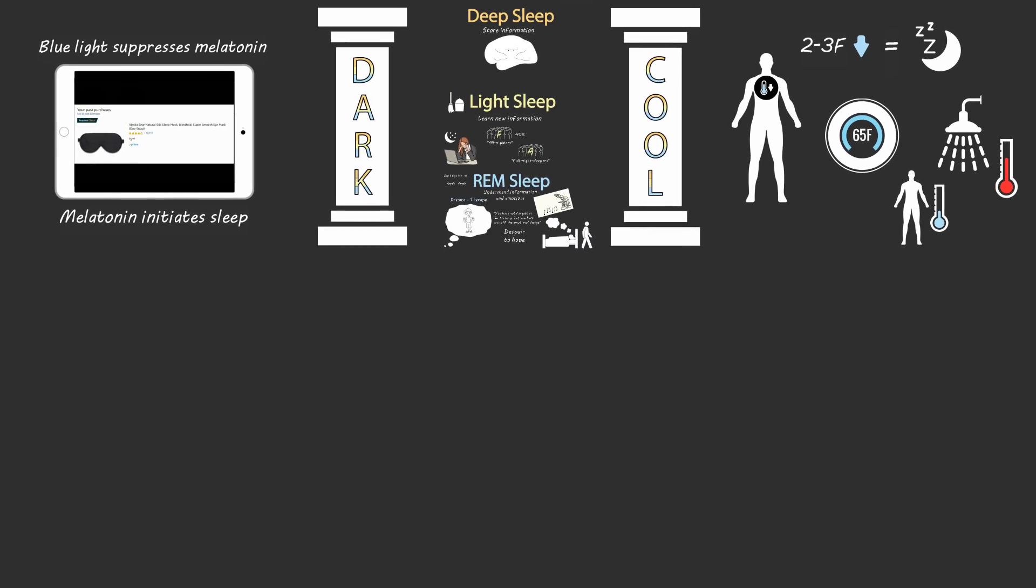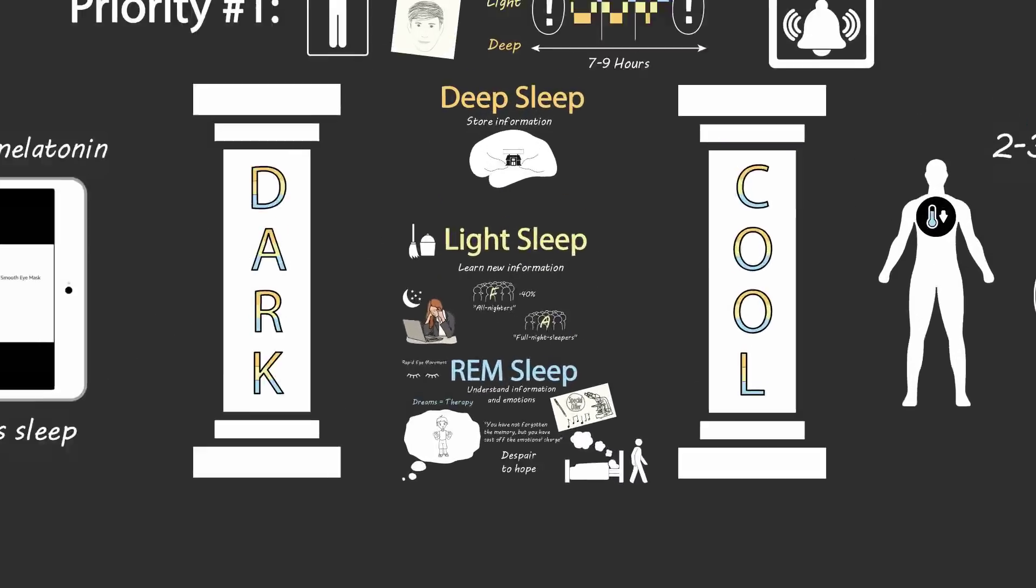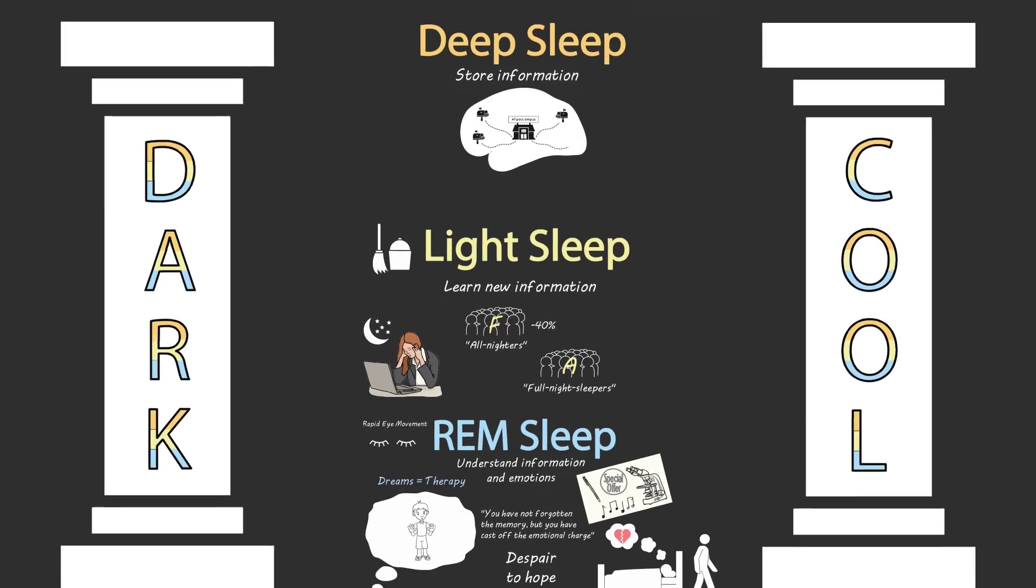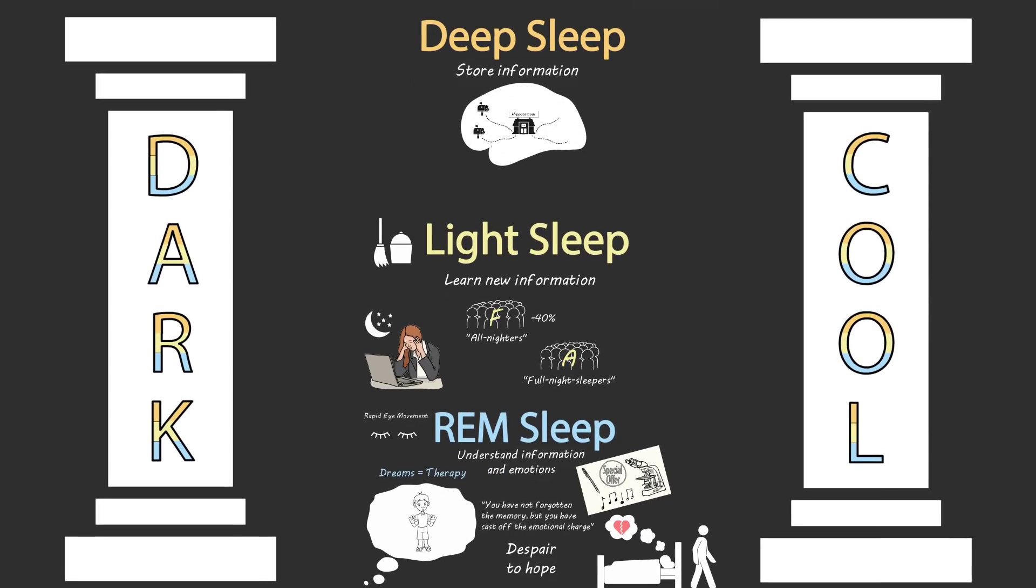So in the end, focus on dark and cool prior to sleep to get your full 7-9 hours of sleep so that you can reap the benefits of all three types of sleep. When you experience deep sleep, light sleep, and REM sleep, you strengthen your memory, your ability to learn, and your ability to make sense of complex problems and recover from emotional setbacks.